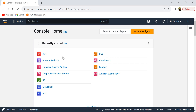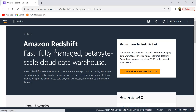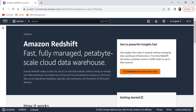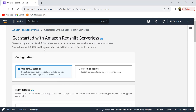Let's go to the Amazon Redshift console and start using Redshift Serverless. Click on Redshift — if you don't find it, just search for it. If you haven't used Redshift before, this is how the console looks. I'm going to click on 'Try Redshift Serverless Free Trial.' You'll also get $300 in credit if you're using it for the first time. This takes you to a page where you can create your first Redshift Serverless environment.